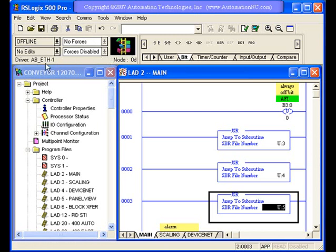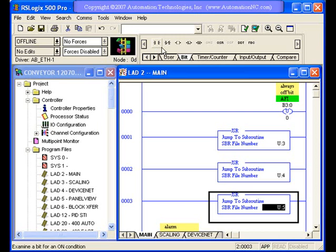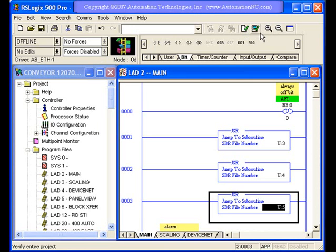You also have some information up in this area that shows you whether you're online, how you're set up to go online, things like that. Some things that are validation of your logic, which we'll have to get into later also. But the primary thing I want to point out now is this instruction bar right here.